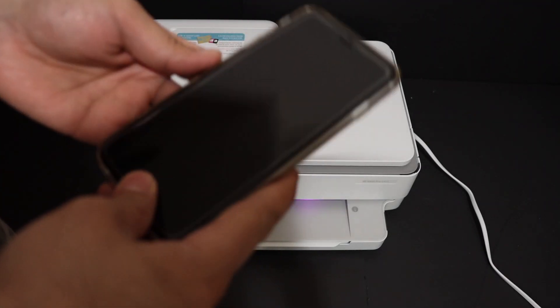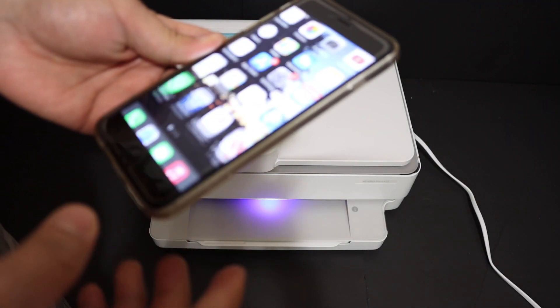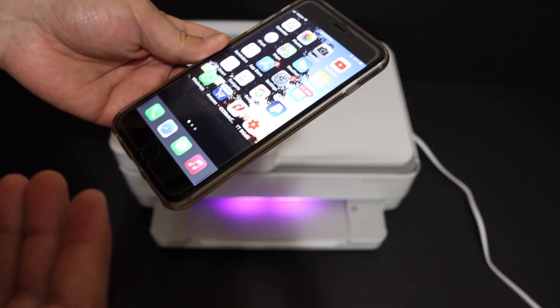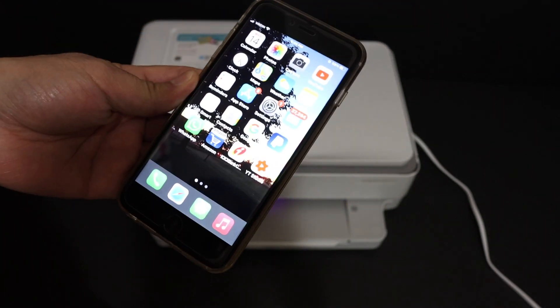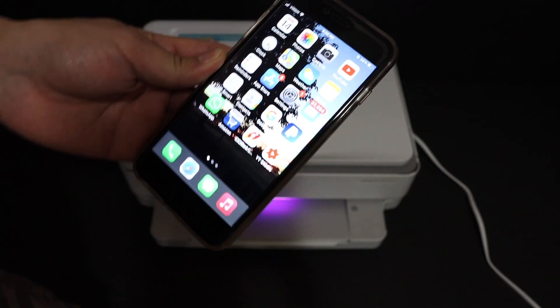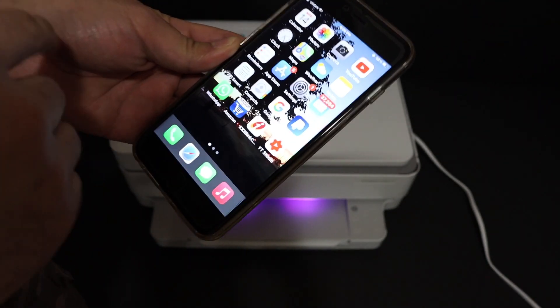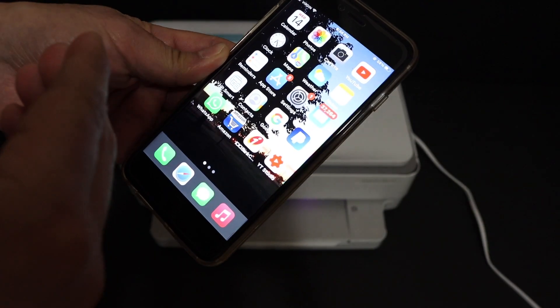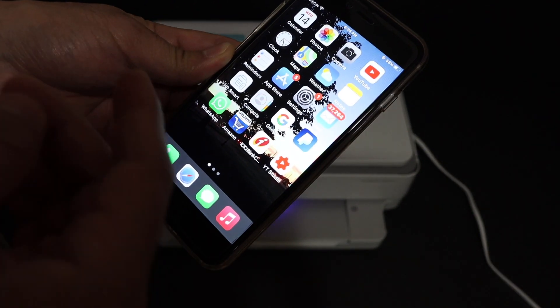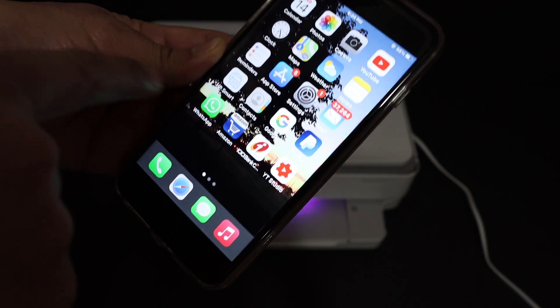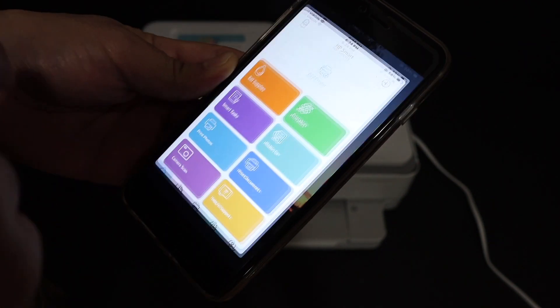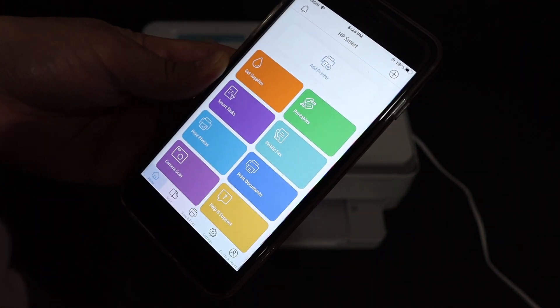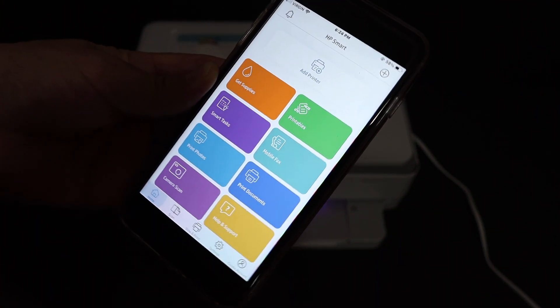we go to our device. For example, I have the iPhone here. You can use an Android device, laptop, or computer. Download the HP Smart app from the app store and open that app.